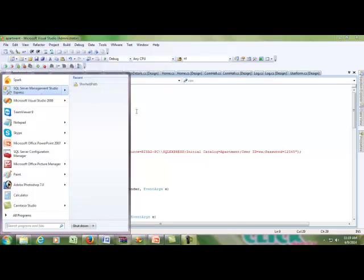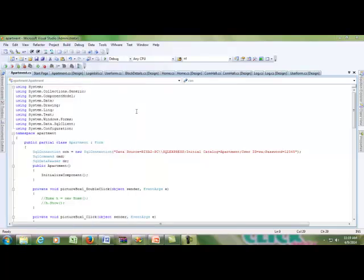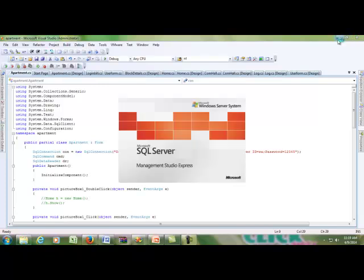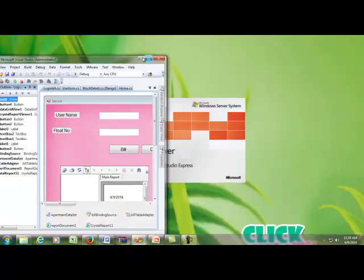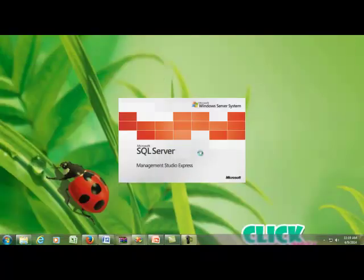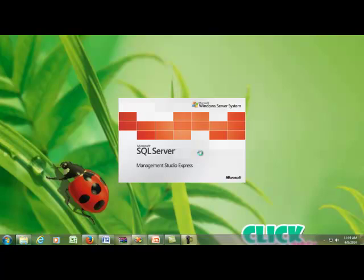Double-click and open SQL Server Management Studio Express.